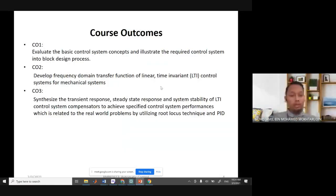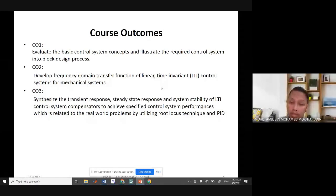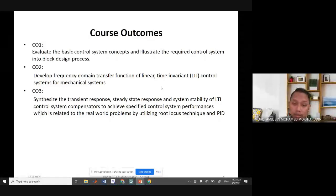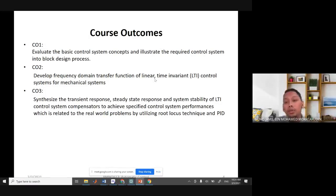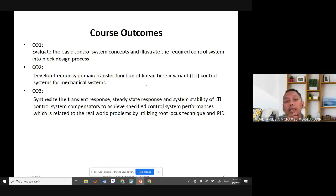The third course outcome is to synthesize the transient response, steady state response, and system stability, and to use root locus technique and PID. What I've just said may not be clear yet, but basically this subject is about understanding systems.